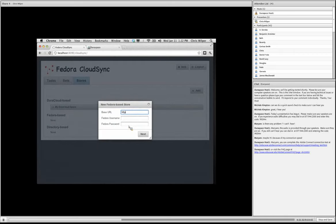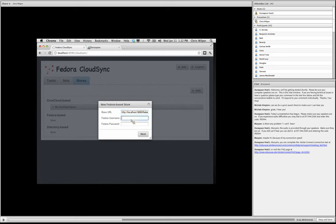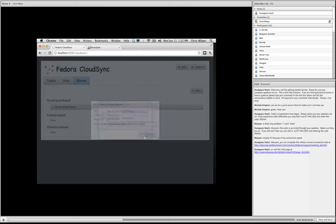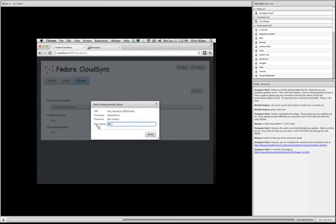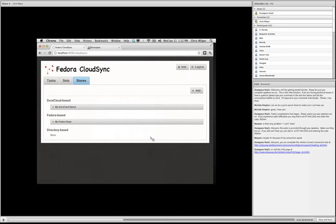So I'm going to use the details. This example, I have to provide the base URL to the Fedora repository. Credentials to access it. Again, just asking me to confirm my Fedora repo. And now we have that.